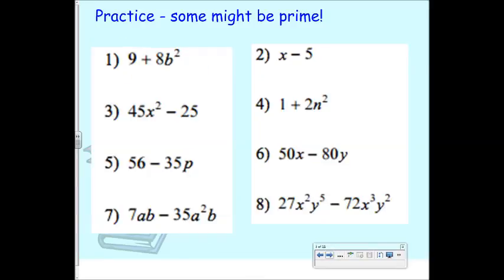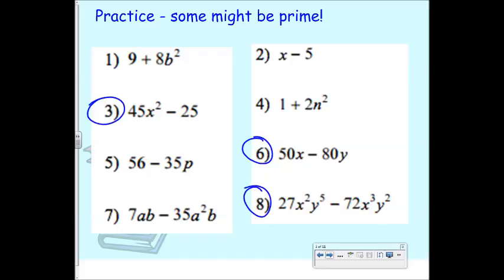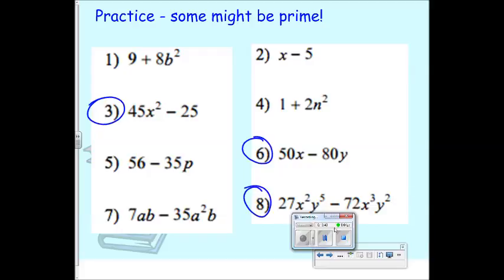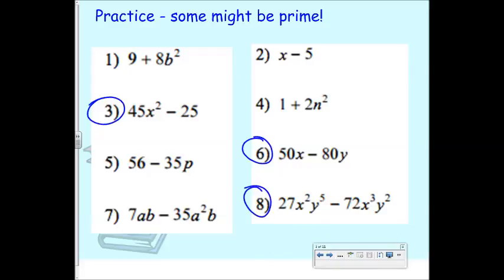Now try problems 3, 6, and 8 at your boards. All of the GCFs we factored out here were monomial GCFs — all terms had a common monomial. What we're going to talk about Thursday — but will briefly discuss now — is what do you do if they have a common binomial factor?